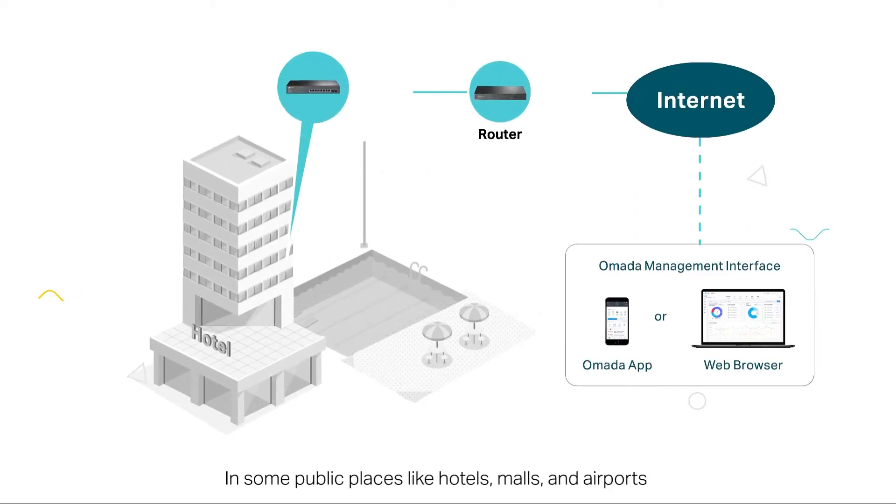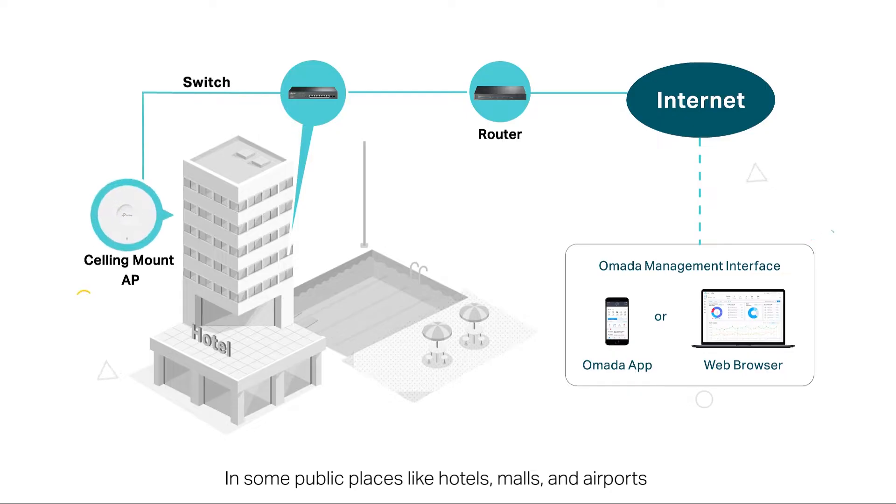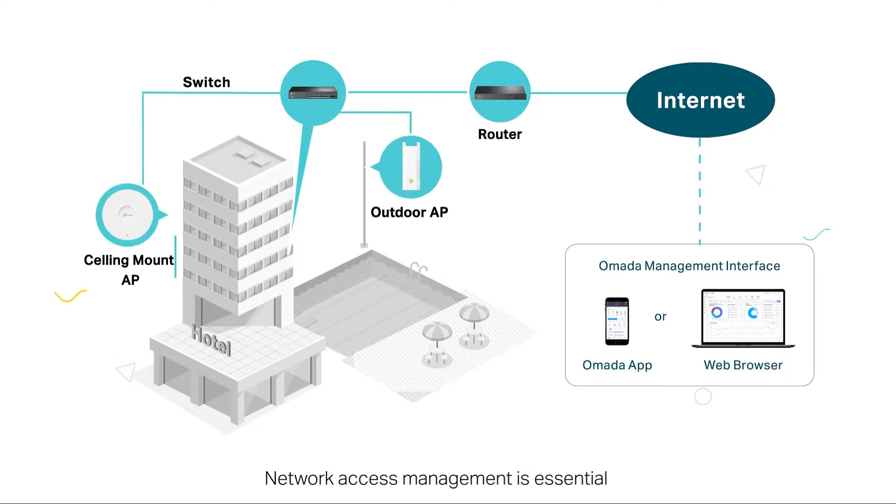In some public places like hotels, malls, and airports, network access management is essential.